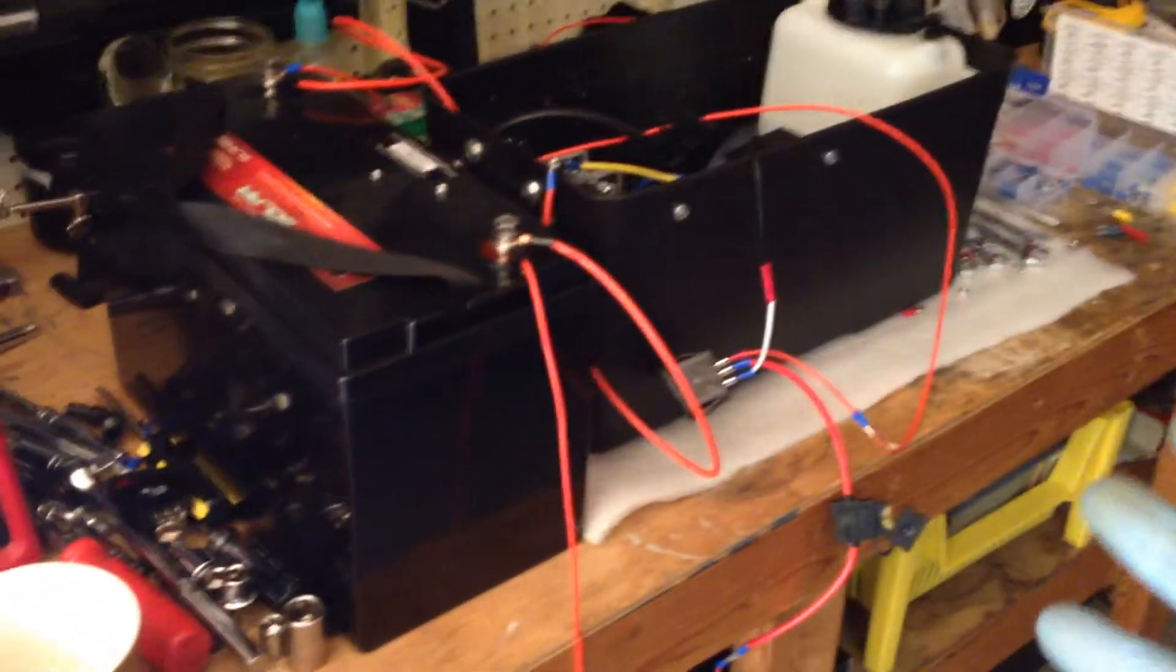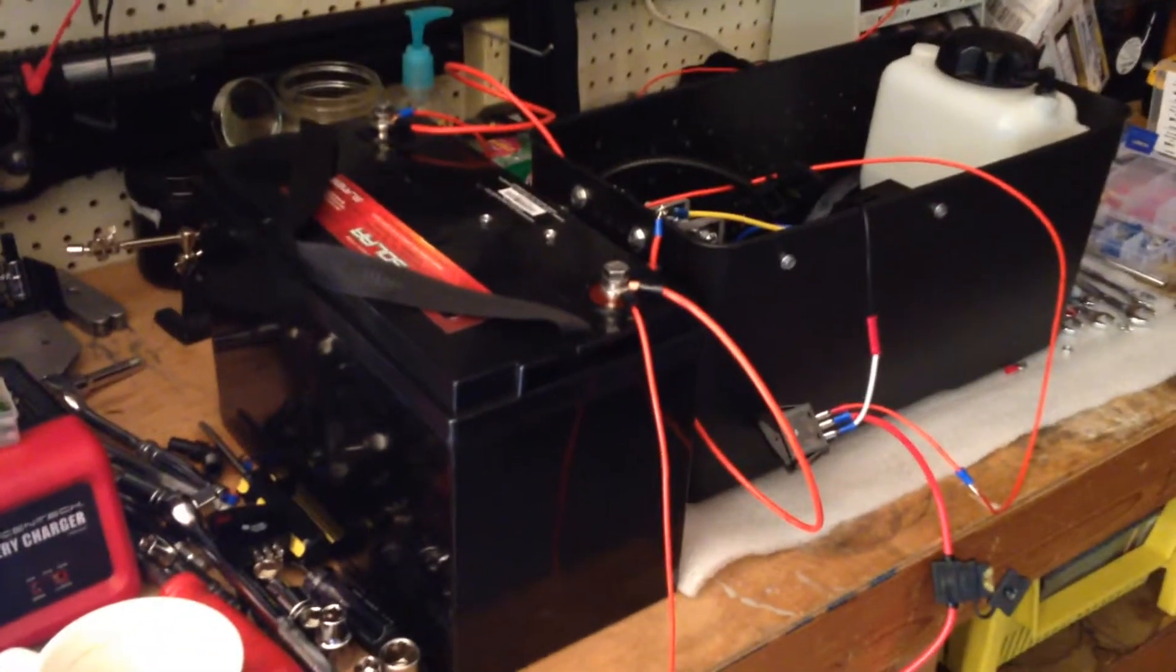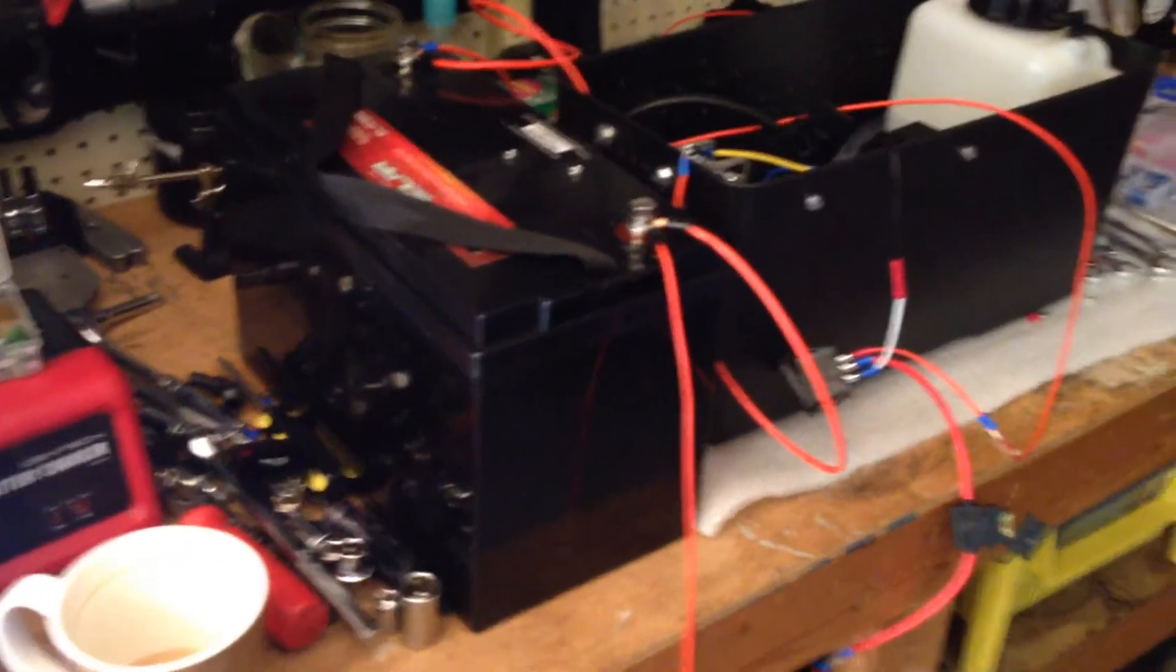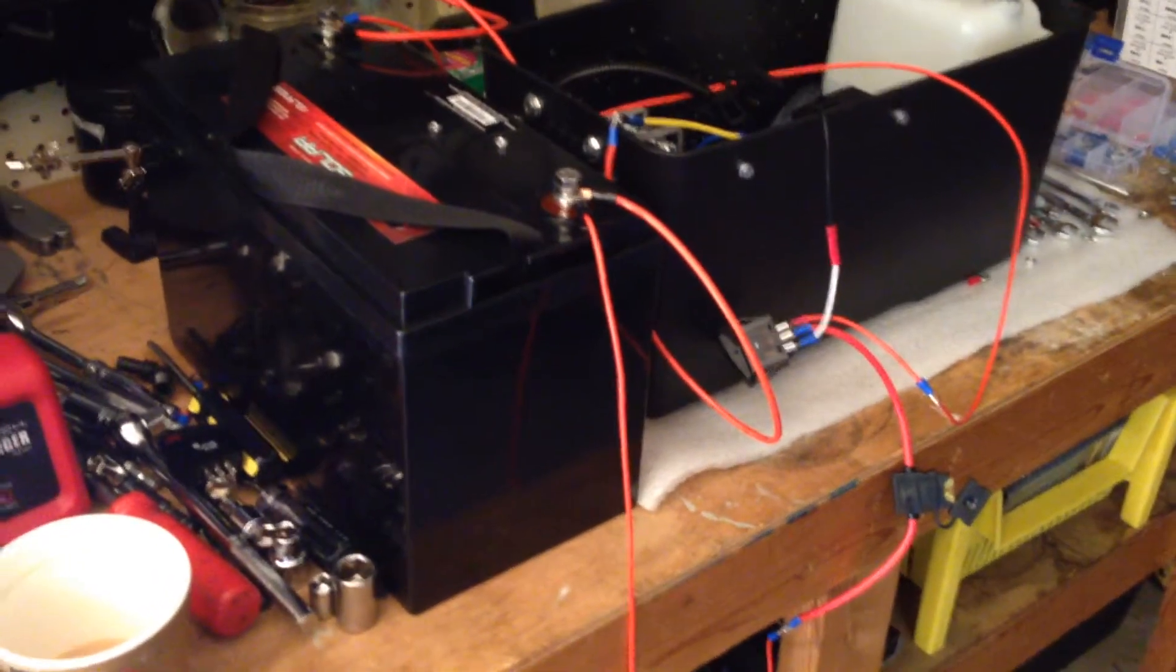This is an update on the hydrogen box. We're wiring up the rocker switch.